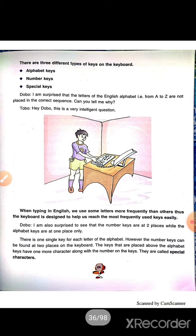First, we'll see alphabet keys. The keys that are marked with the letters of the English alphabet are called alphabet keys, that is from A to Z. These are used to type letters. With the help of alphabet keys, we can type words, sentences, or paragraphs. If you want to type your name, you have to use the alphabet keys.